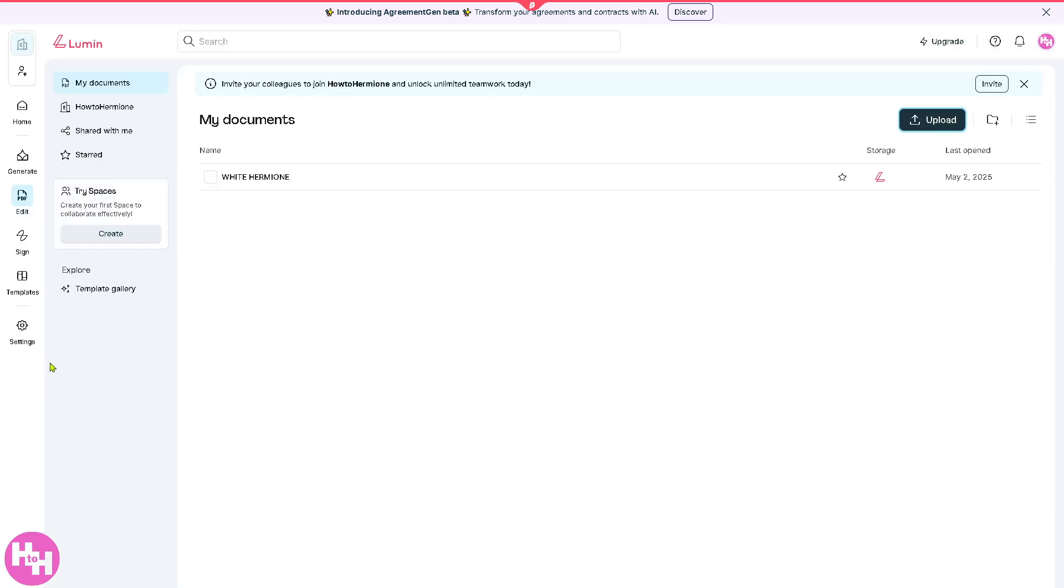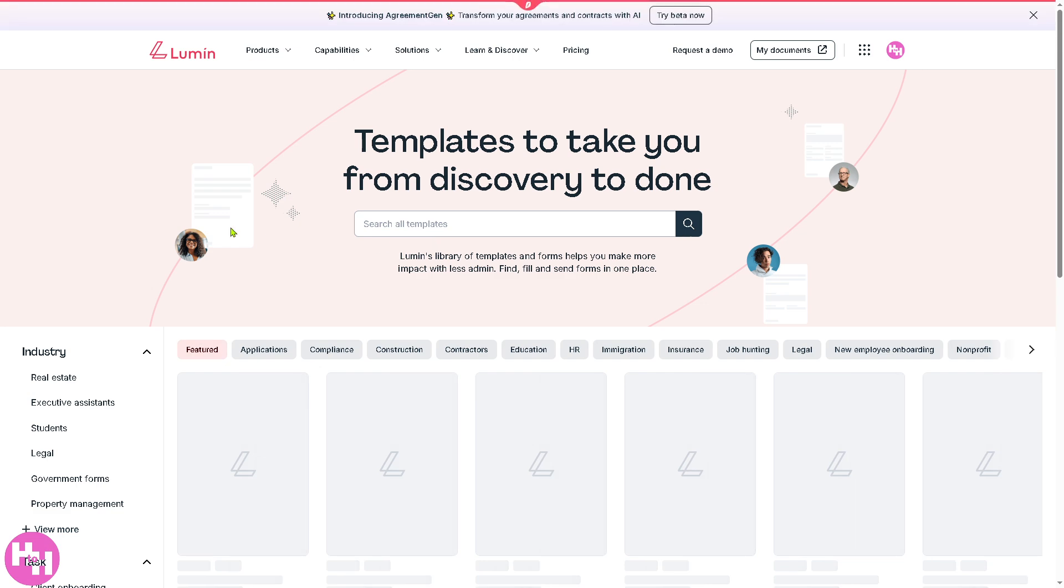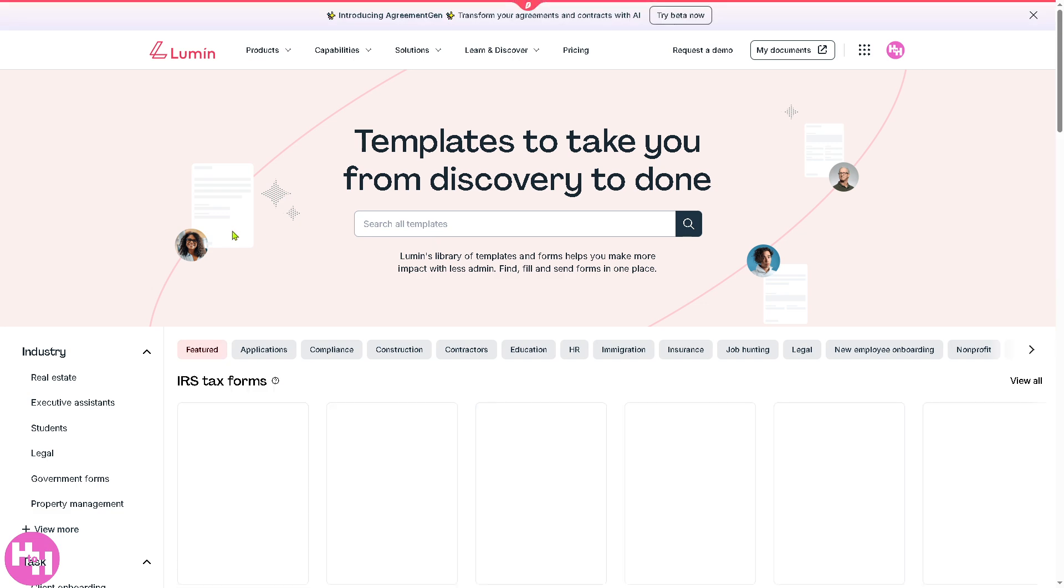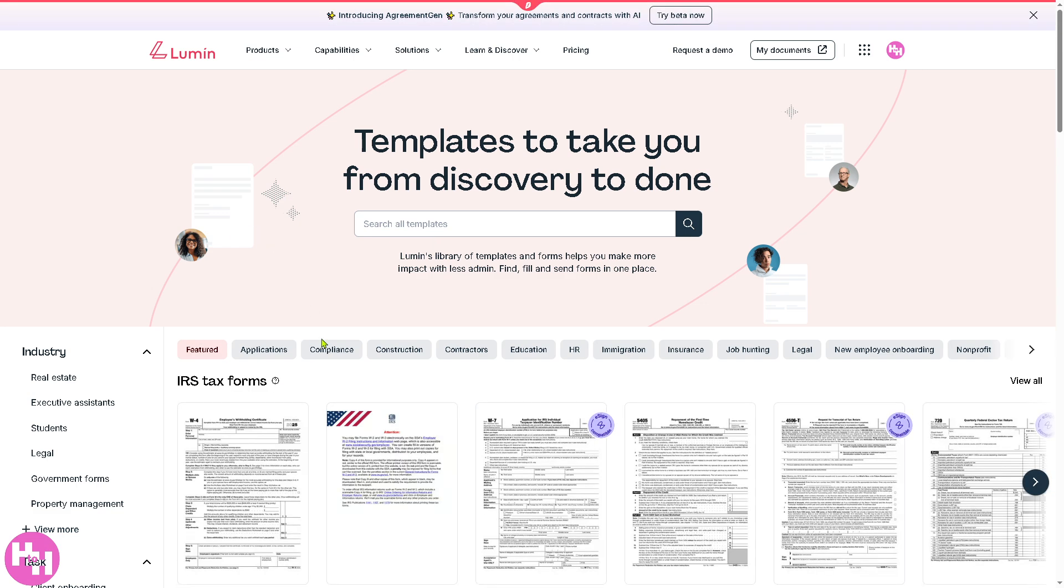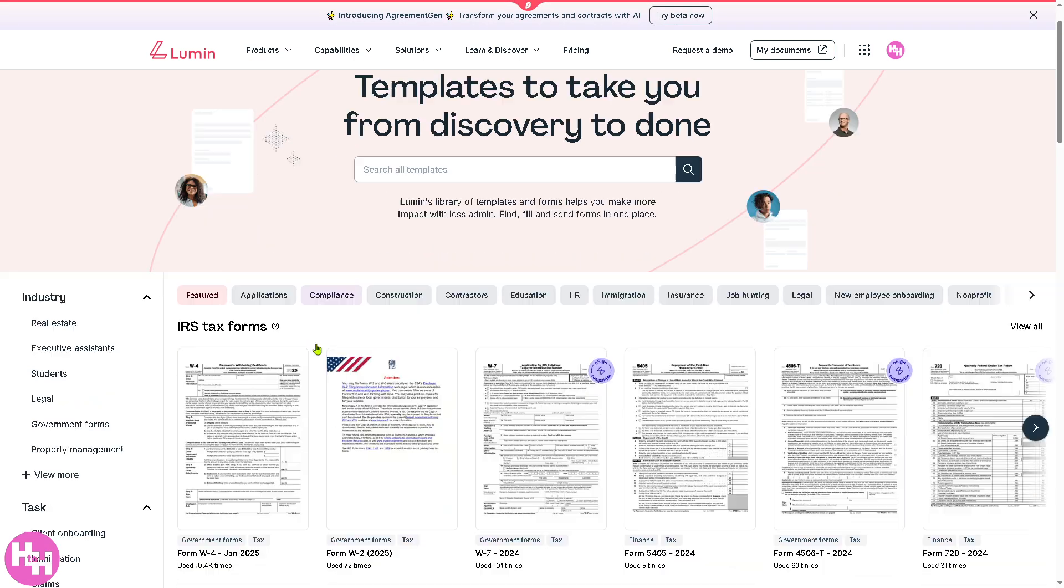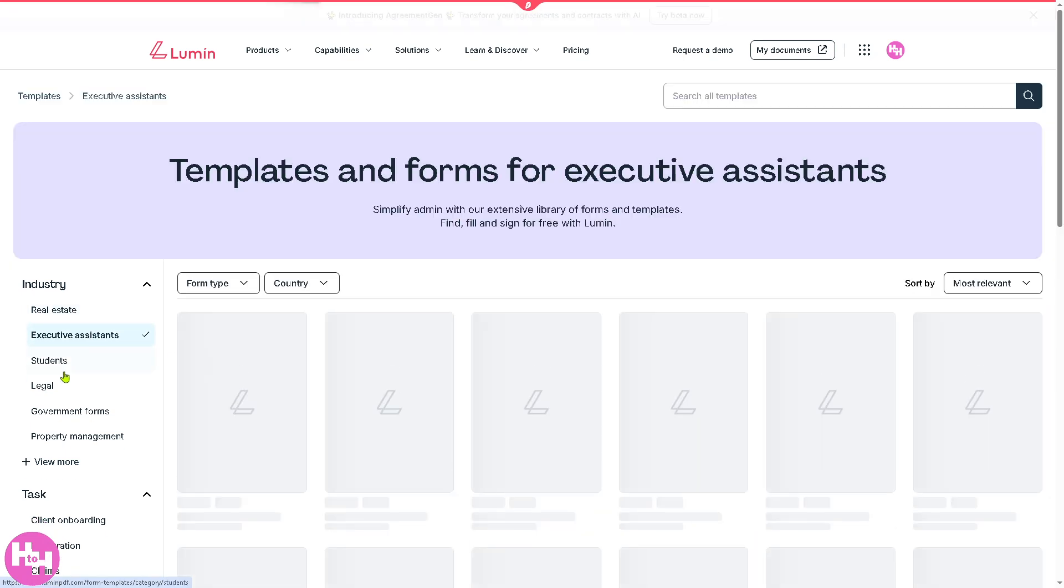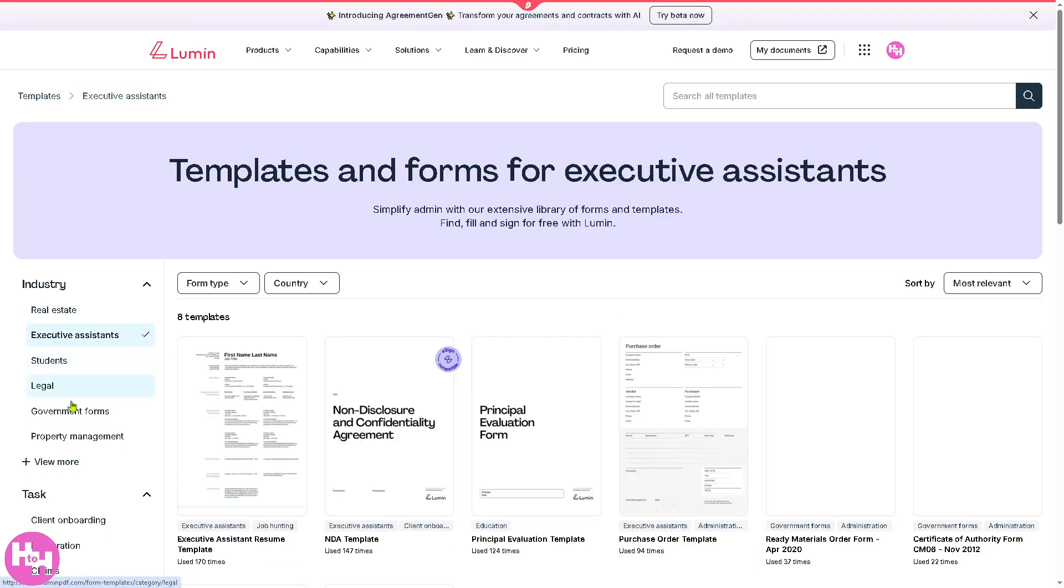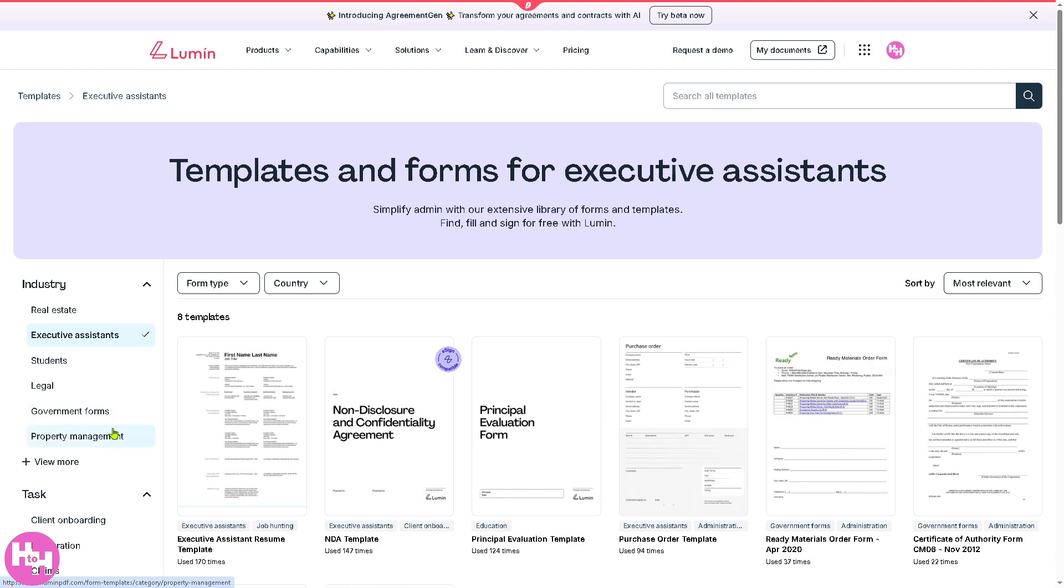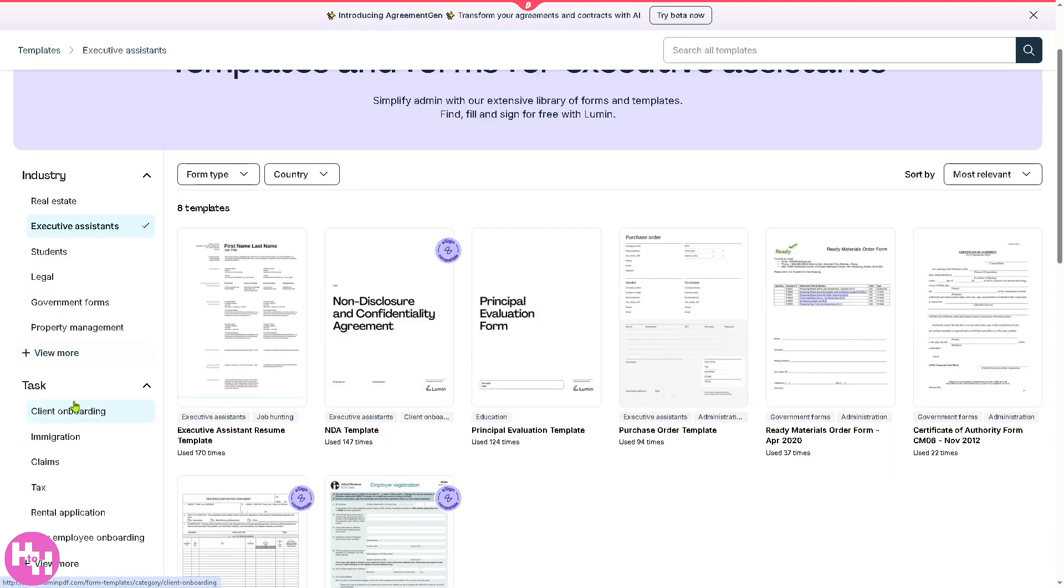As you can see we also have the template section on the left side which gives you control on the templates. From discover to done, for example, if you wanted to work with IRS tax forms, real estate, executive assistance, students, legal, government forms - you have those options for you.